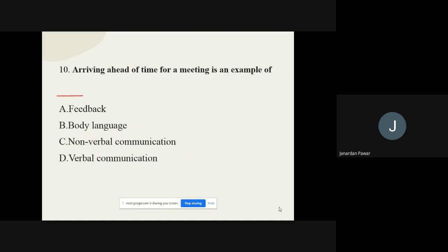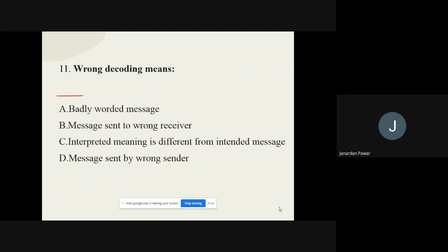Question number ten: Arriving ahead of time for a meeting is an example of what? The options are feedback, body language, nonverbal communication, and verbal communication. The correct option is body language.